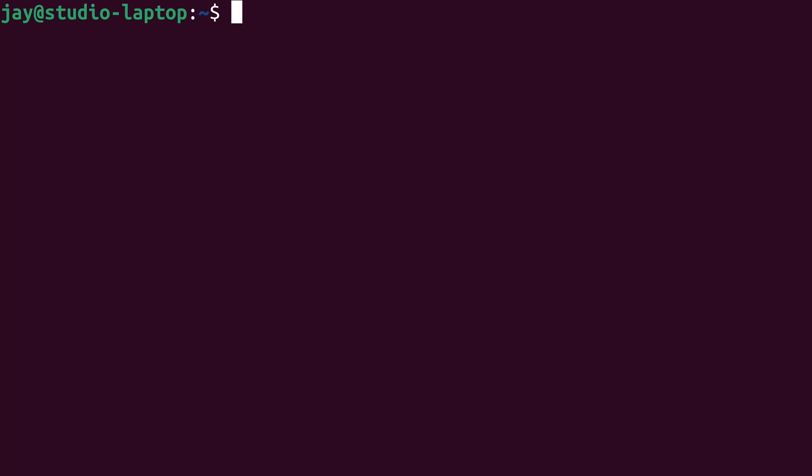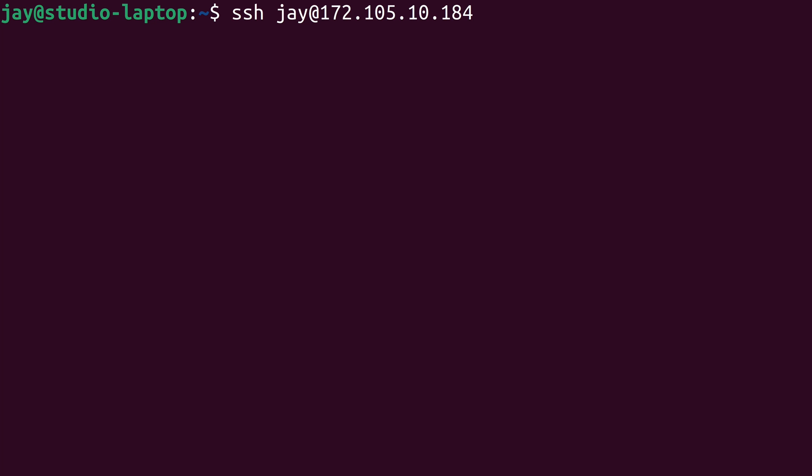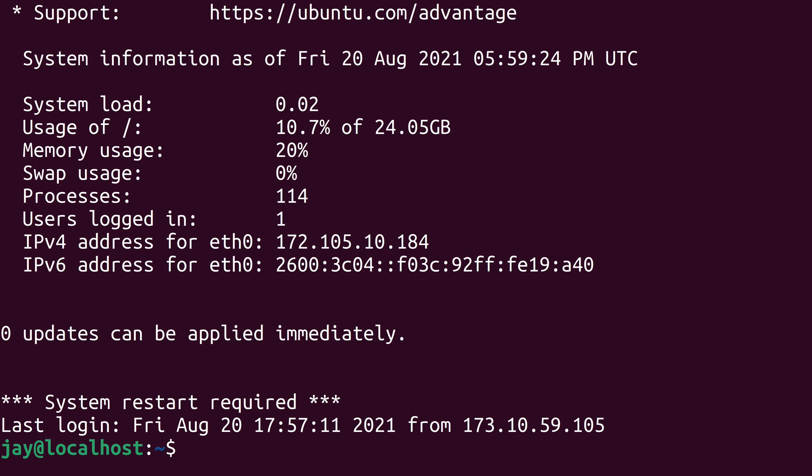I'll SSH into my Linode instance. That's ssh and then the username and then at, and finally type in the IP address which in my case is 172.105.10.184. I'll type in my password and now I'm logged into the server.